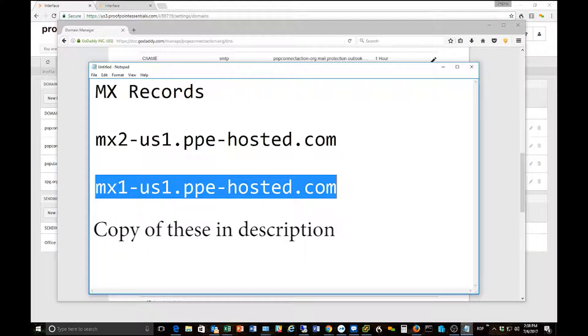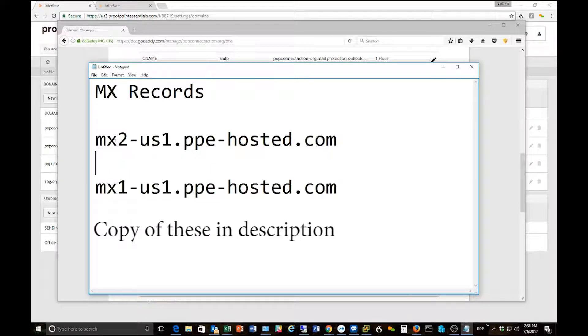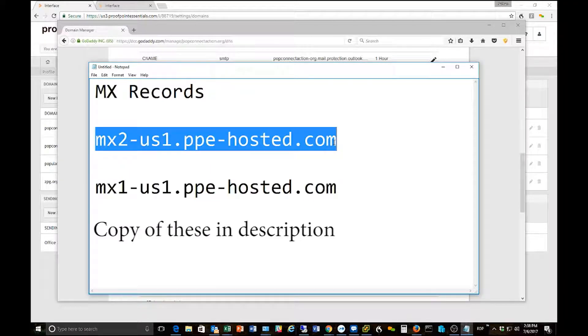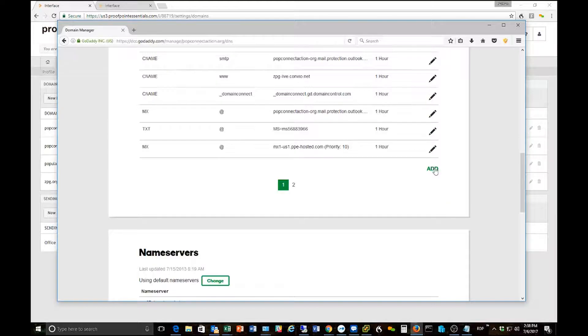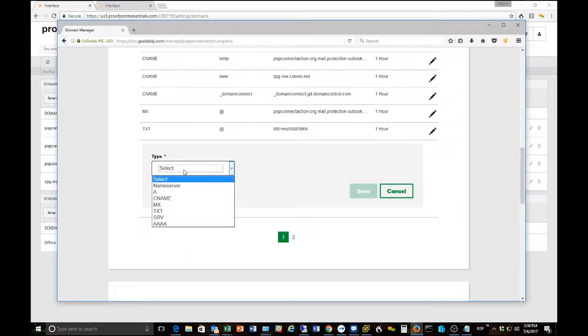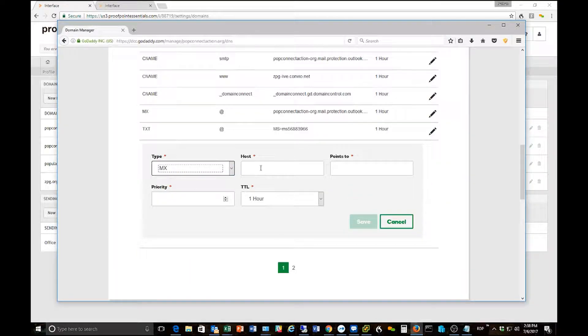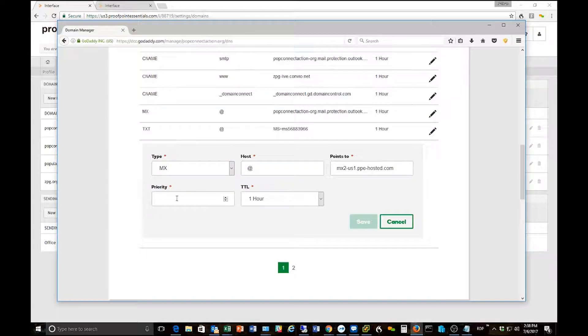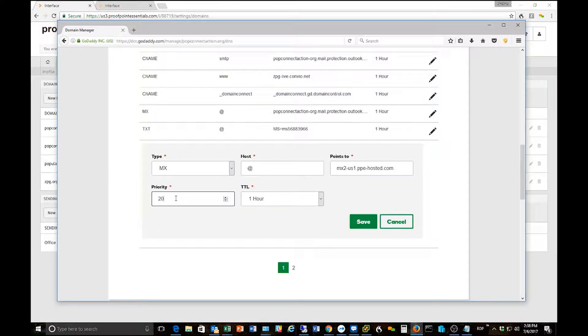Okay then we're going to repeat that process for the second one. So I'm going to go ahead and take this, copy it, go back to my GoDaddy DNS manager, click MX record, put the at sign and put in the MX2 value in here. Priority on this one I use is 20.